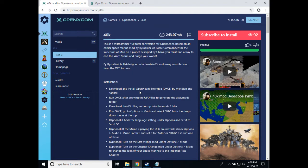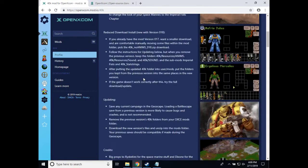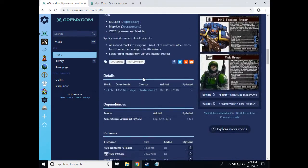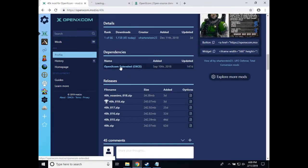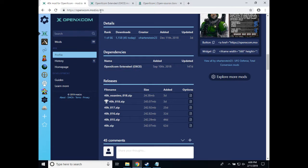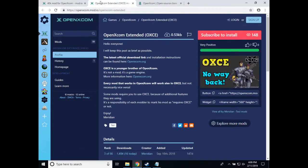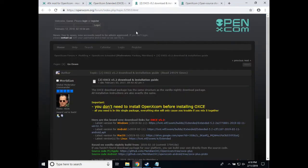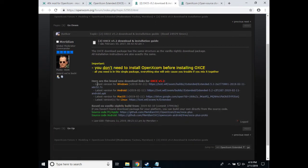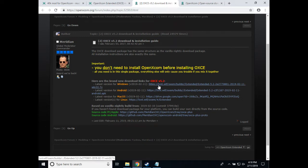If you have not, you will need to go to our mod.io page, scroll down to where it says dependencies, and click the link for OpenXCOM Extended. This brings up OpenXCOM Extended's page with a link to the OpenXCOM forums where we have the download for Windows. This video is going to cover how to install for Windows, so you will click this link to get the download file.